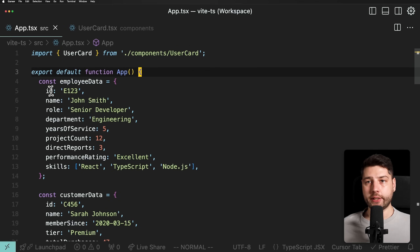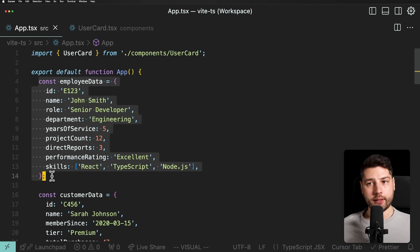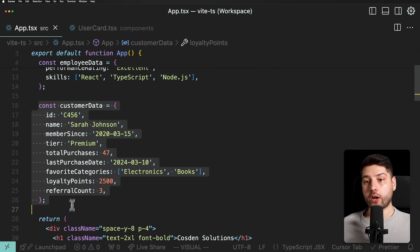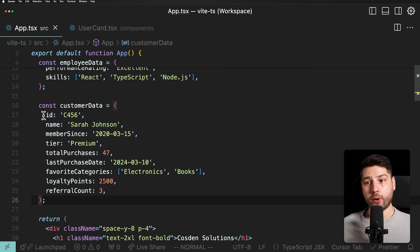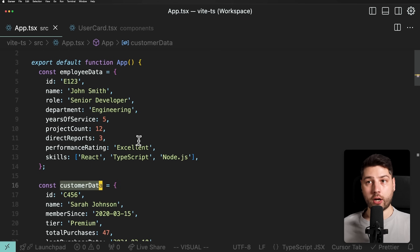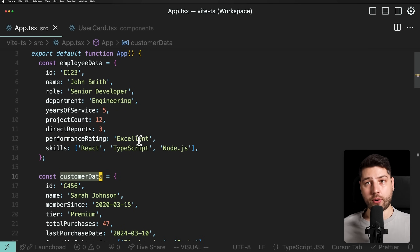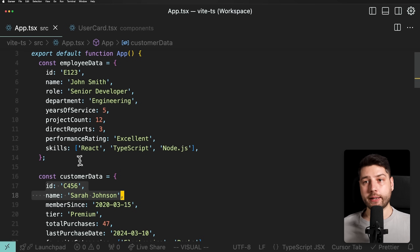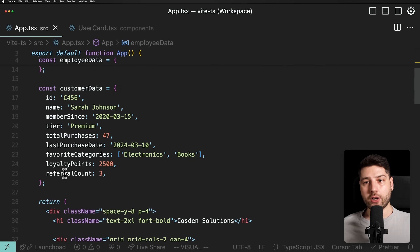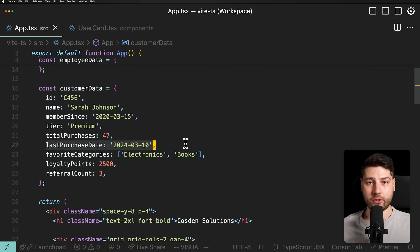What we have here in this component is an object called employee data, which has a bunch of properties related to an employee. Then right below, we have another object called customer data that also has a bunch of properties related to a customer. Both of these objects — employee data and customer data — actually share some properties like their ID, which is the same in both. But they also have some properties that are different: an employee has years of service and project count, while a customer has total purchases and last purchase date. So some things are similar and others are different.